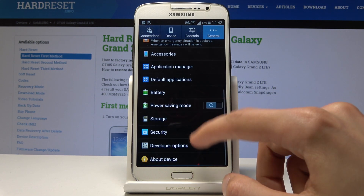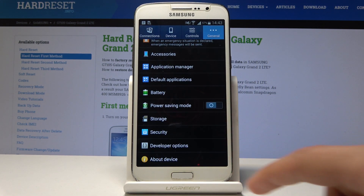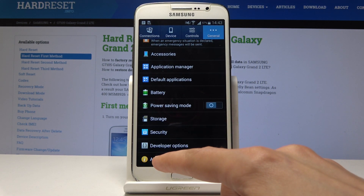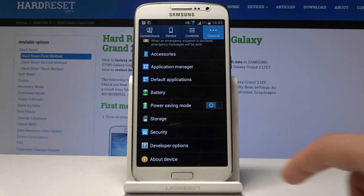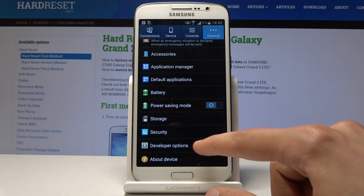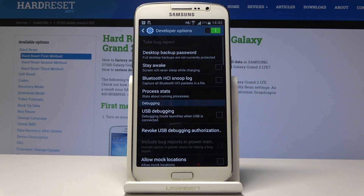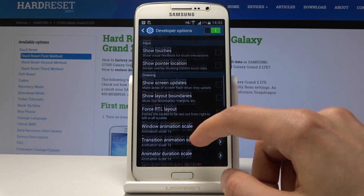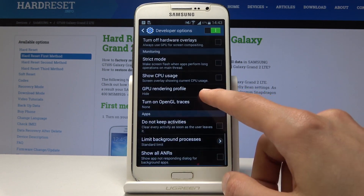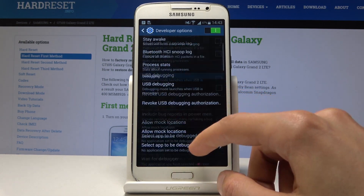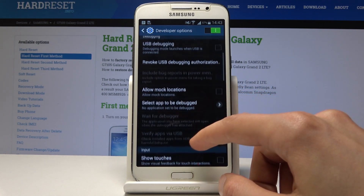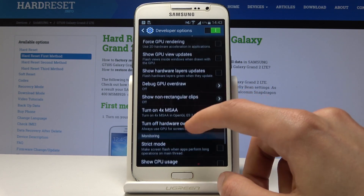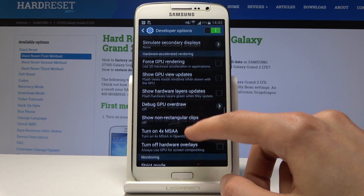If you go back now, above the About Device you will see a new option called Developer Options. When you go in there you can change some options that you would like, see what might interest you, and play around with it.